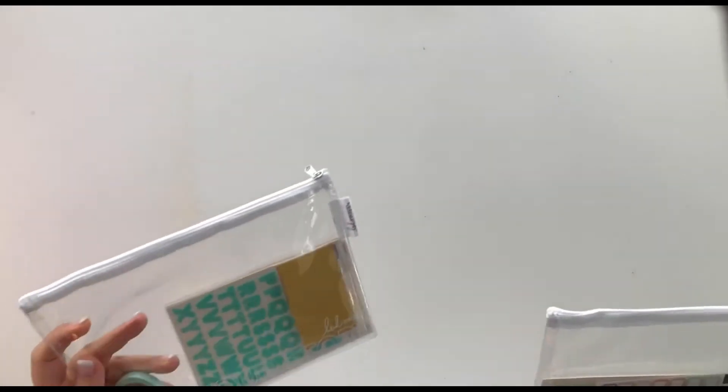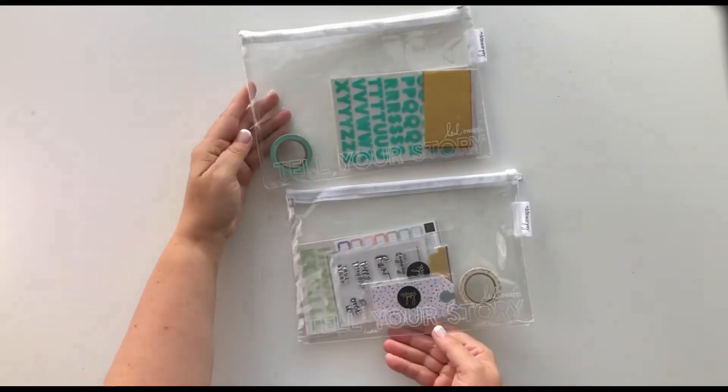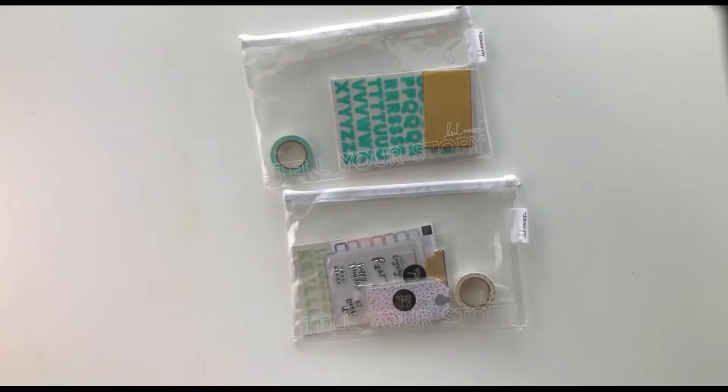Hey everybody, have you been looking for a kit, a monthly kit, for any of your planning or your journaling needs? Then you want to check out this one.